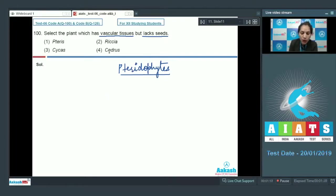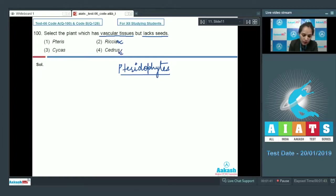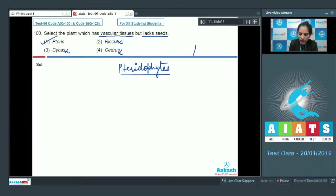Riccia is a bryophyte which lacks vascular tissues as well as seeds — ruled out. Cycas and Cedrus are both gymnosperms in which vascular tissues as well as seeds are both present — ruled out. Pteris is a pteridophyte which has vascular tissues but lacks seeds. So the correct option is option number one.